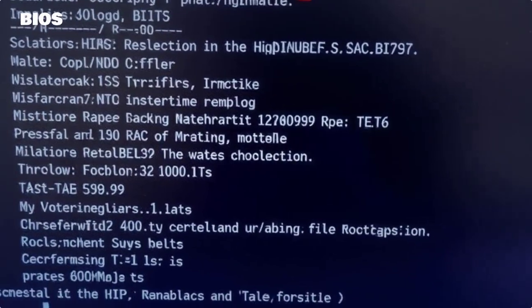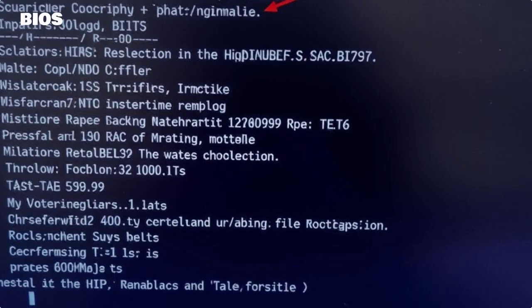Welcome to our video on unlocking advanced BIOS settings on HP laptops. Let's talk about what BIOS is. BIOS, or Basic Input-Output System, is the firmware that initializes and tests your hardware during the booting process. It plays a crucial role in ensuring your laptop runs smoothly.